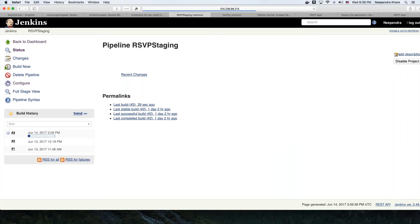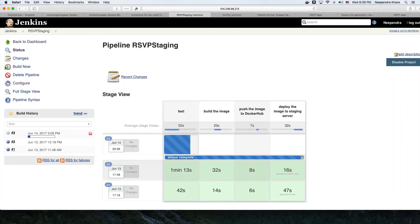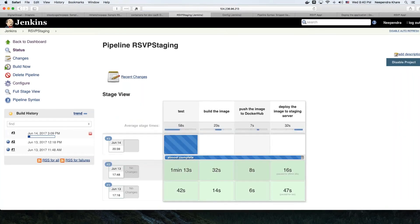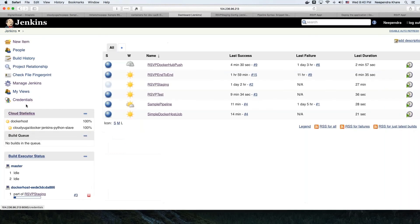Are there Docker-specific plugins for Jenkins? Yes. As mentioned earlier, there are Docker-specific plugins and we are currently using the Yet Another Docker Plugin. You can find more plugins by going to the plugin sections. By default, Jenkins now comes with different Docker plugins like Docker Common and Docker Pipeline. We installed Yet Another Docker Plugin separately for our demo.